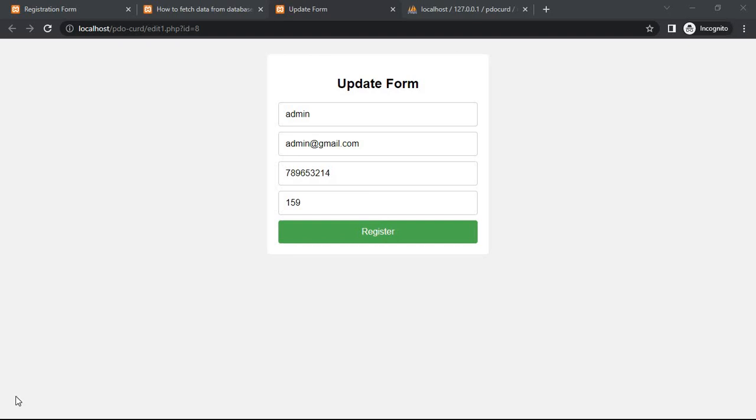Hello, today is the fifth and last part of the series on how to complete CRUD operations using PHP PDO extension. I have discussed in the previous video how to fetch data from URL using PHP PDO method, and I have shared the link of the entire CRUD operation playlist in this video description box. Please check it.